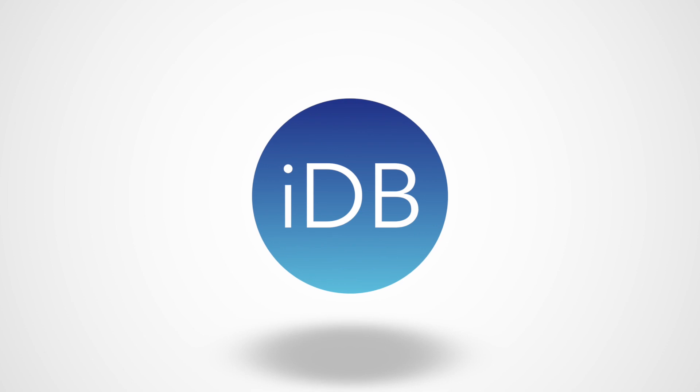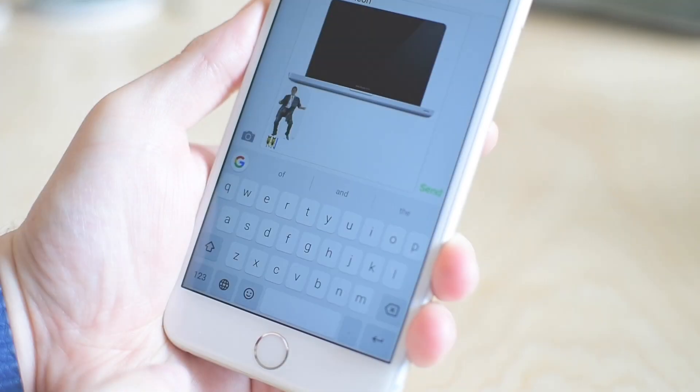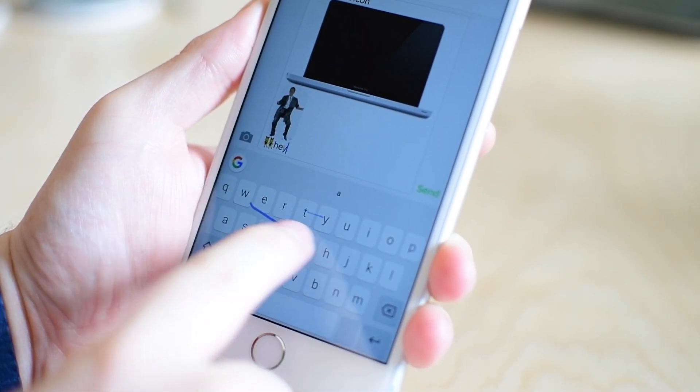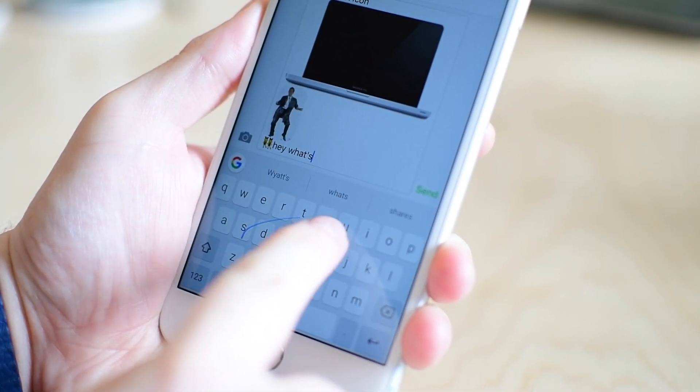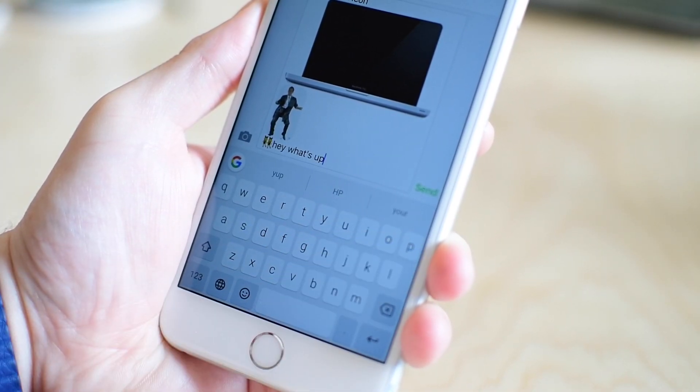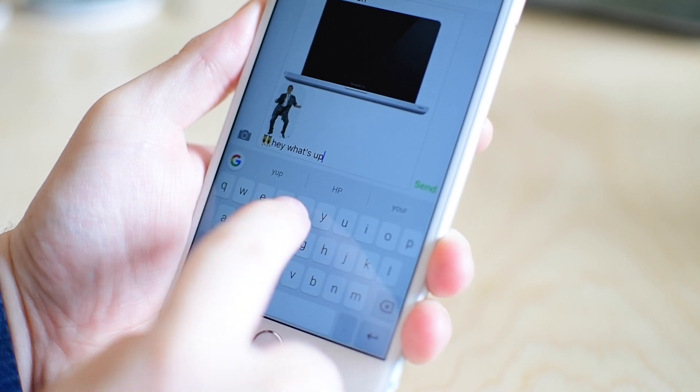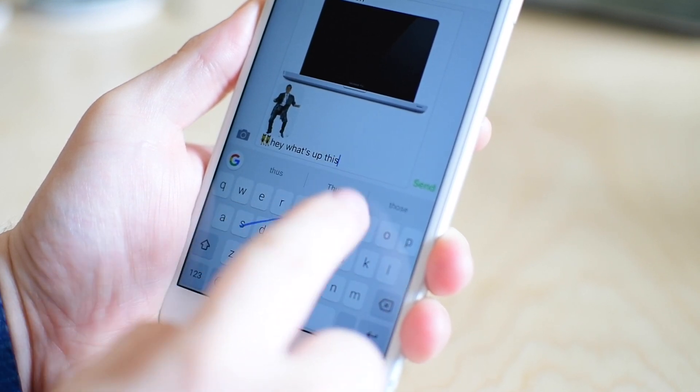What is going on everyone? It is Andrew here from iDownloadBlog. Today we're going to check out the new keyboard from Google called Gboard.